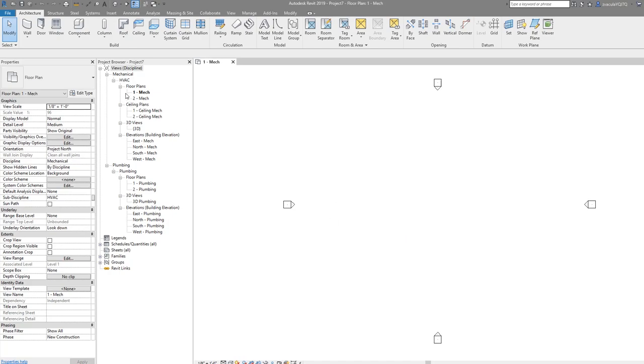Now you see you have your basic setup with elevation markers and your mechanical as well as plumbing floor plans already set up.